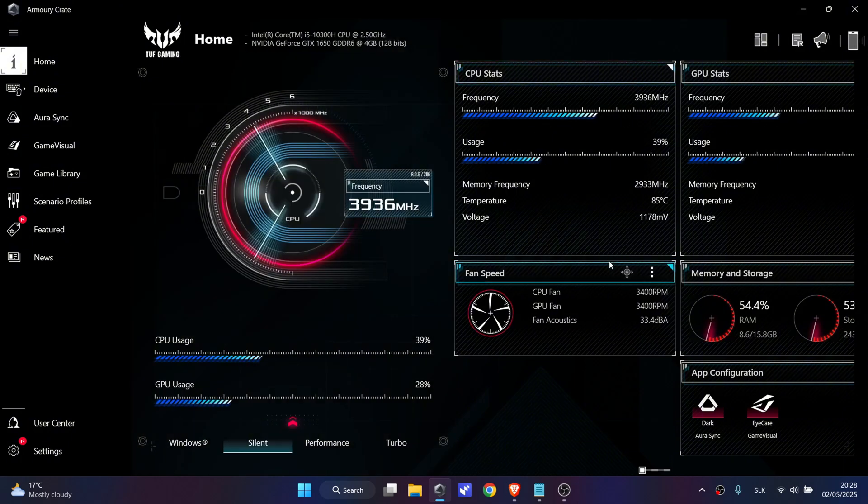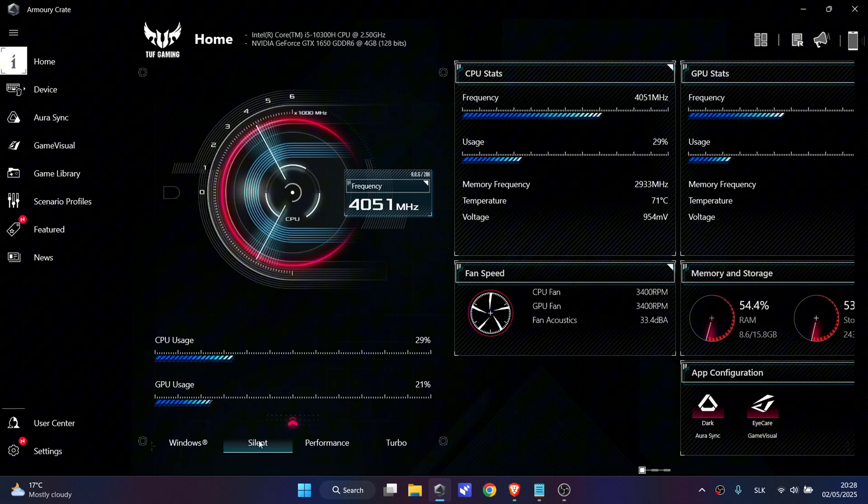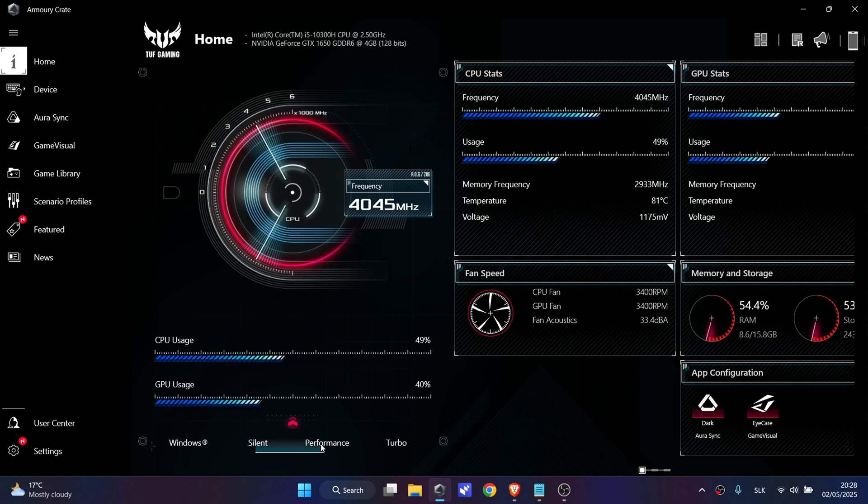In order to change the fan speed, down here you can change the modes. So now it's in silent mode. If you want to increase the speed, click on Performance.